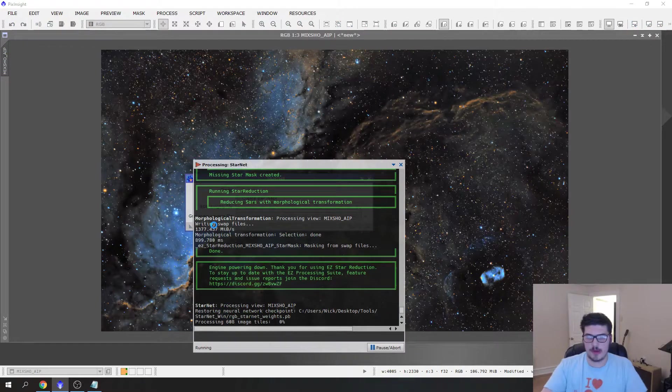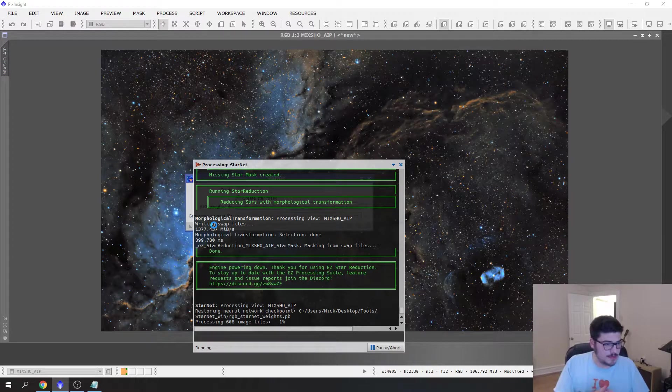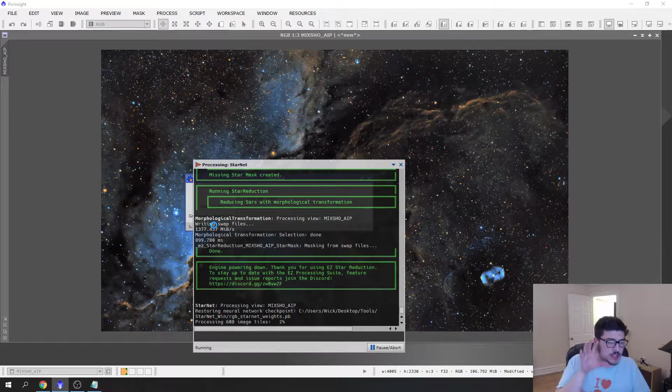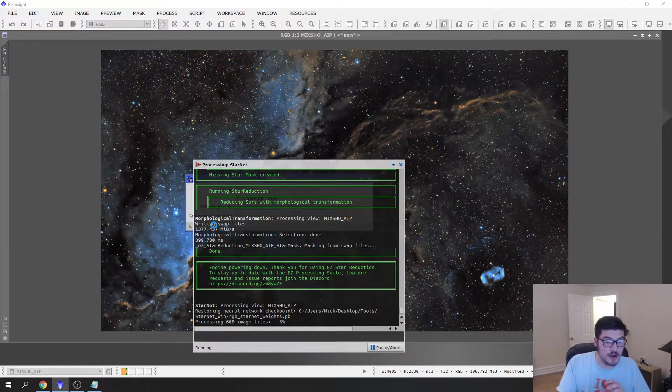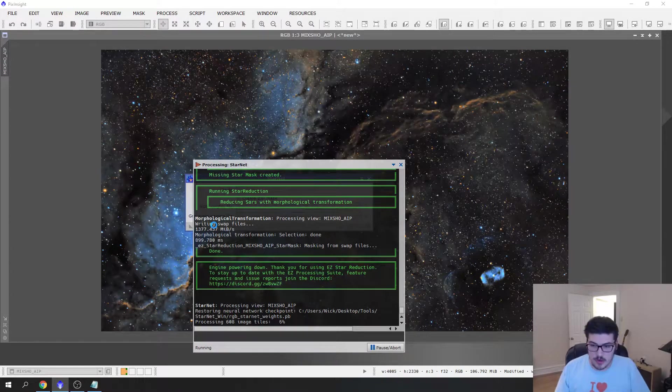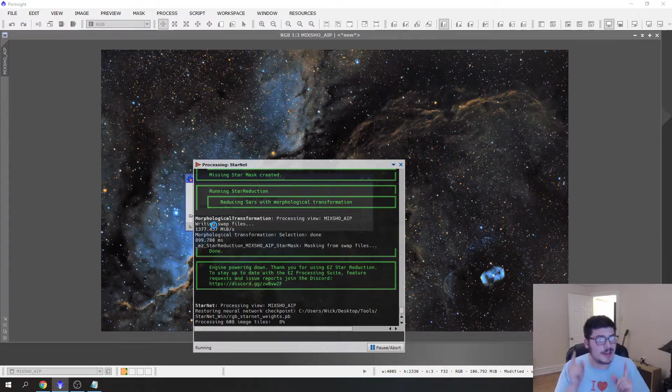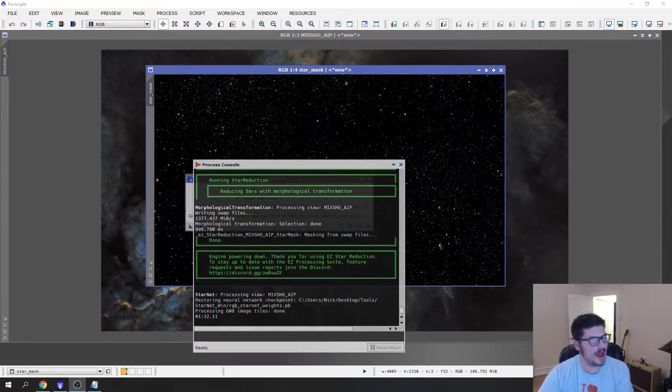I hit this to run it and this will run and remove the stars from the image and actually put them into a star mask that you can work with. I'll be back when this is finished running. We're back.